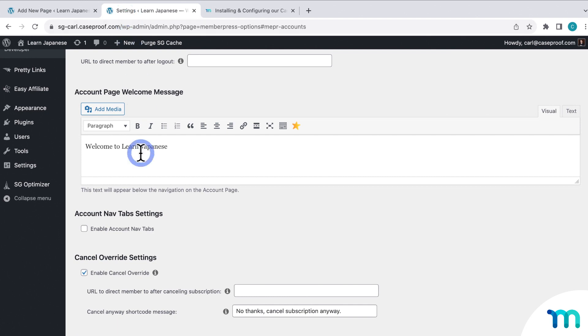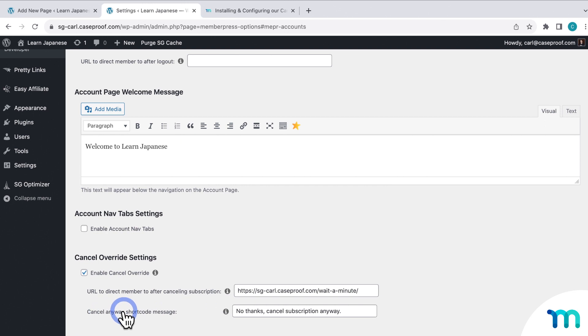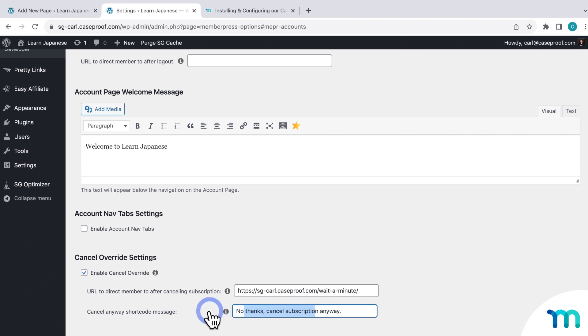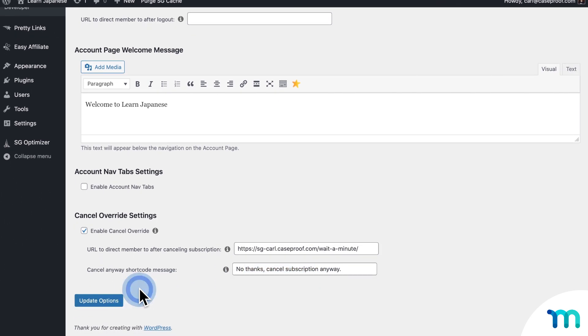Now I'll head back to the MemberPress settings, and the account tab. And then I'll go down here to Cancel Override, and just paste my page URL here. And then below it, you can customize the text that users will click on to cancel. But I'll go ahead and just leave it set to its default text here. But you can edit this text and make it say whatever you want. And then I'll click Update Options to save my changes here in the settings.